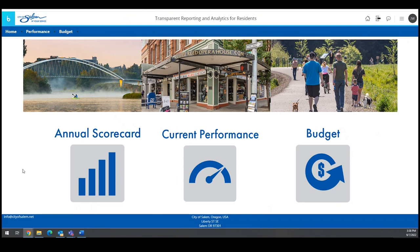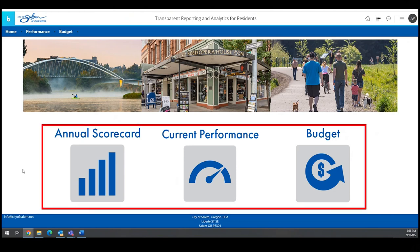Performance measures and supporting information will be updated both annually and monthly with new data as it is available. Let's explore this new tool. First, there's a landing page with three buttons.